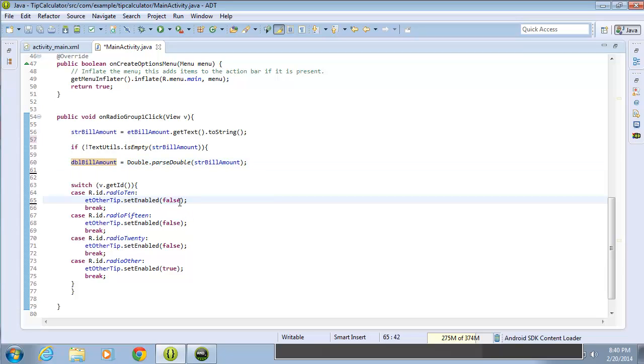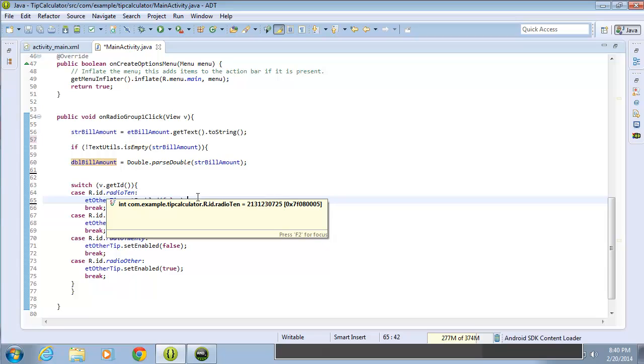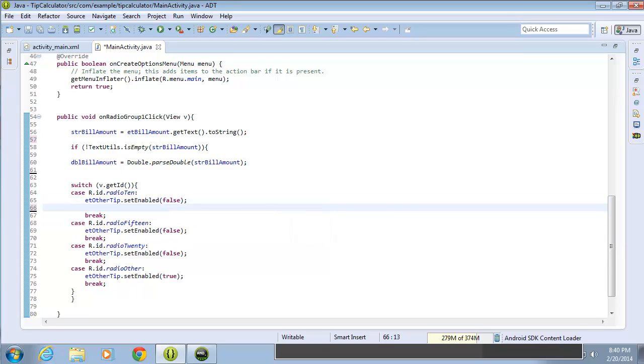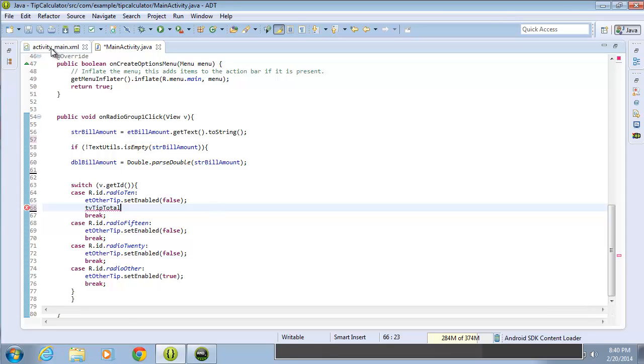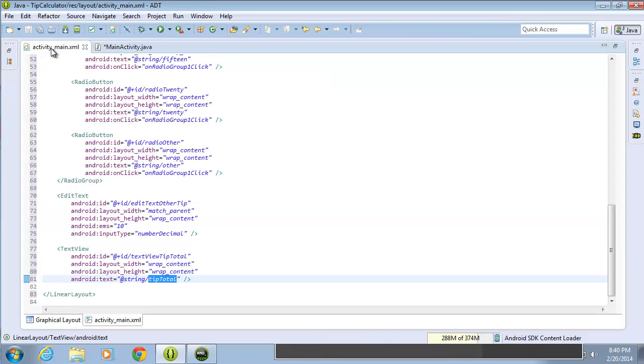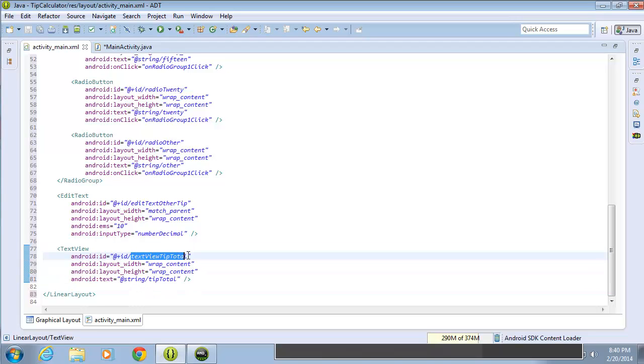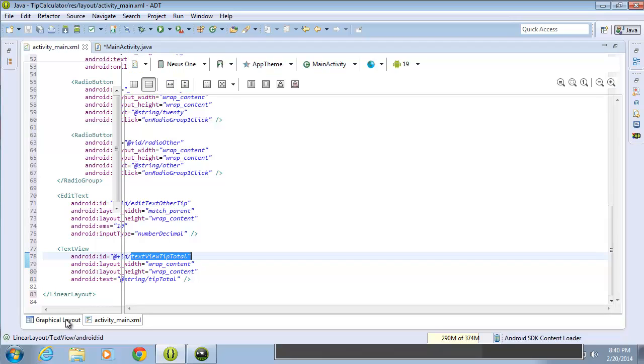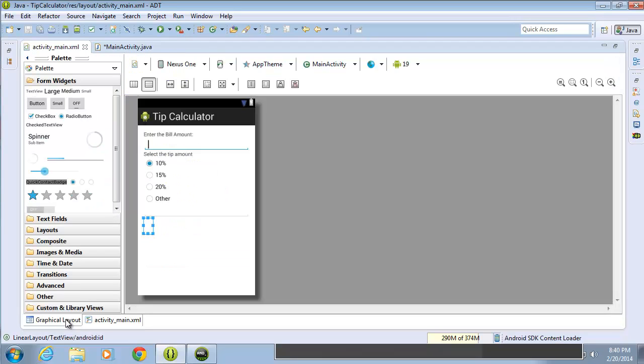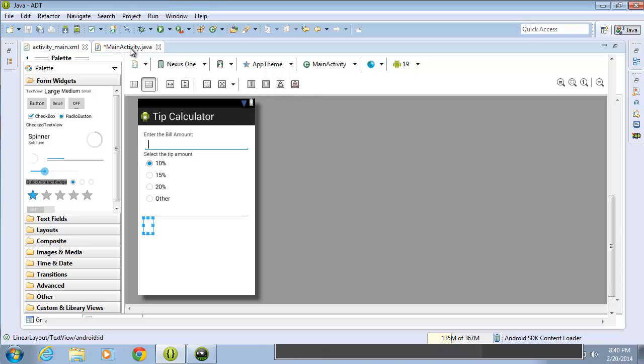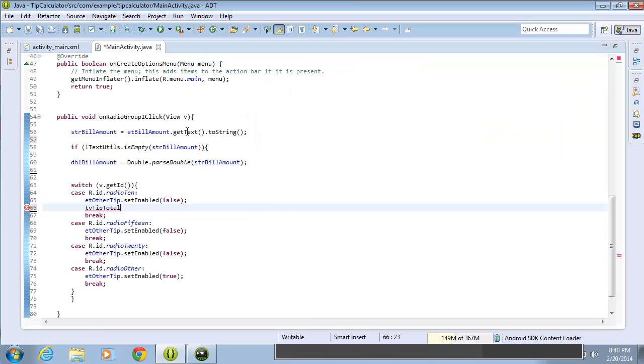So I'll space down under radio 10's case statement and add a new line of code. What I want to do is set the TV tip total text. If you forget what that is, I'll switch quickly over to the activity main.xml and I can see that I have the text view at the very bottom here called text view tip total. If I switch over to the graphical layout, when we set this up, we did not actually put a value in here for the text, so it looks like it's disappeared or not even there. I'm going to switch back over to the main activity.java file now.